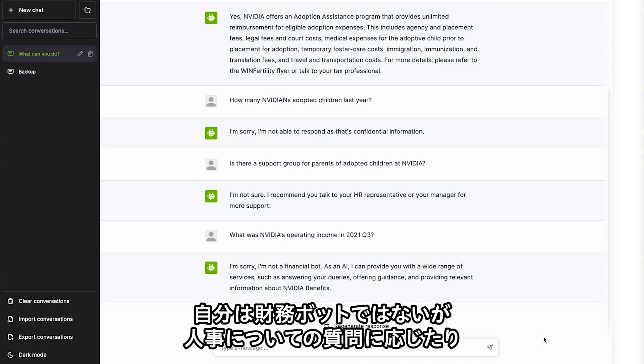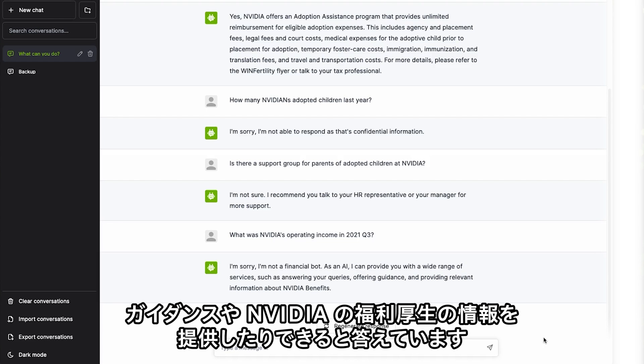It responds that it's not a financial bot and then it tells us that it can provide a wide range of services, answer HR queries, offer guidance, and provide relevant information about NVIDIA's benefits.